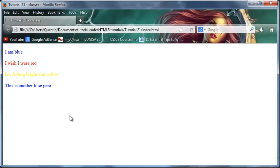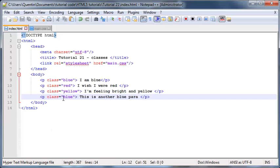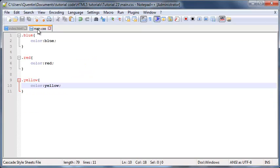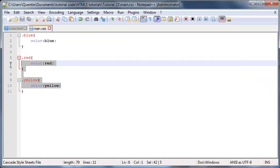Basically just add whichever class you create to whatever paragraph you want to apply the styling to. And it doesn't have to be colors, obviously. It can be anything—you can be working with borders or background colors or background images or anything that I've shown you guys in the past few tutorials.